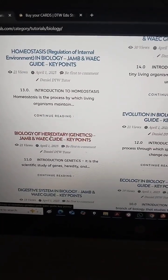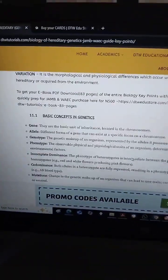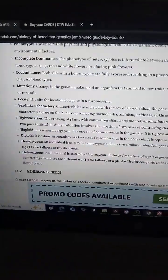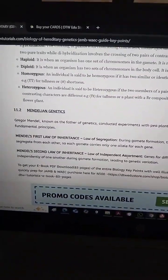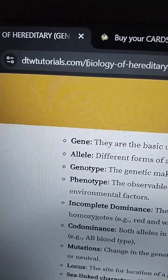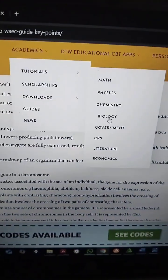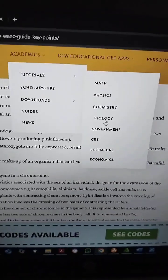So you can come here and click — let's say we go to genetics. You can see basic concepts, everything, your key points is here: Mendel's first law and so on. To get these key points, come to DTWtutorials.com — don't forget the 's' — then go to Academics, come to Tutorials, scroll down to Biology. When you click on Biology it takes you to a list where everything is listed, then you just click on the topics and start revising.